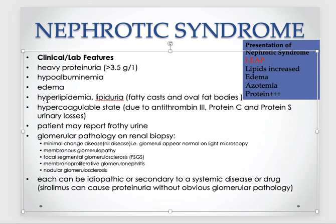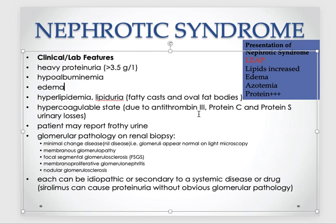Due to the altered lipid metabolism, patients will present with hyperlipidemia. They will also lose lipids in the urine — fat cells are seen in the urine. When we lose clotting factors and proteins such as antithrombin 3, patients can go into a hypercoagulable state.